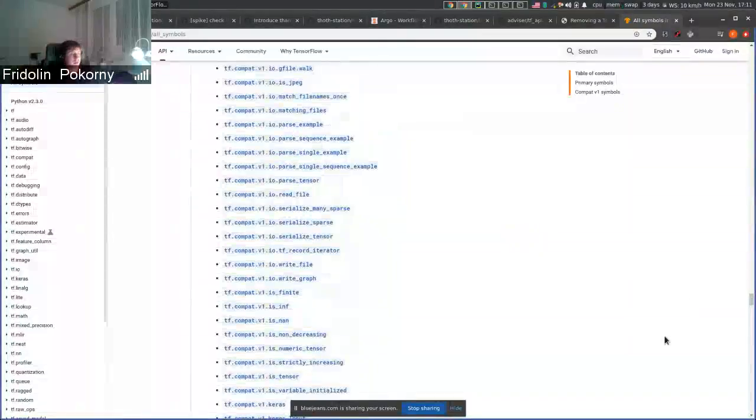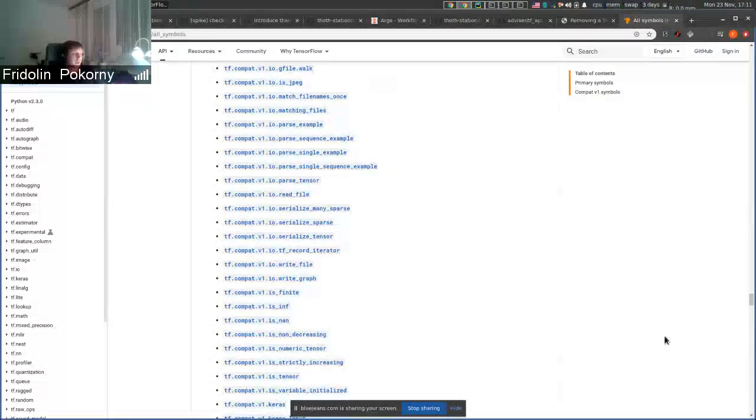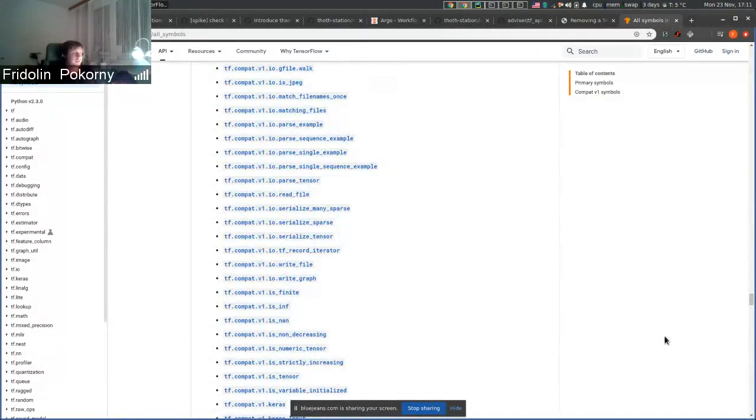And they support only this API. And internally, the library has own API, but they support only this API to users.